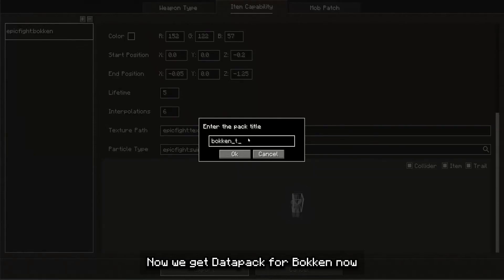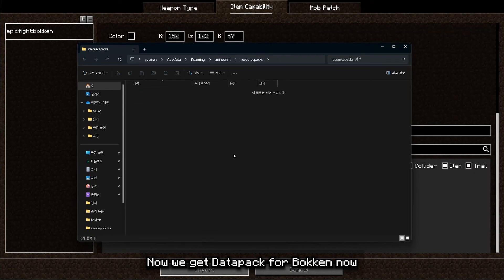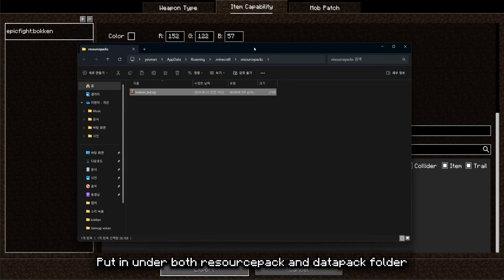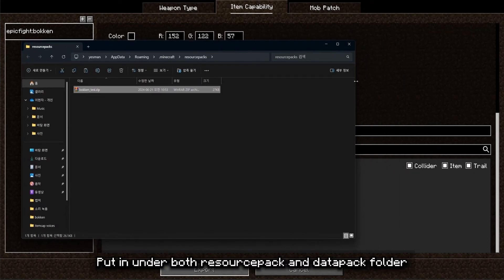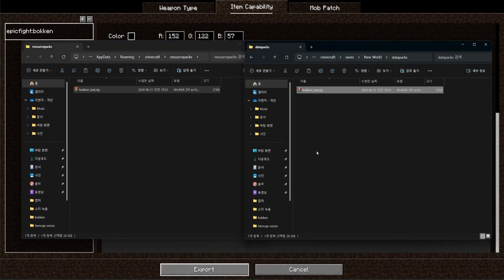Now we get data pack working now. Put it under both resource pack and data pack folder. Let's see if it works.